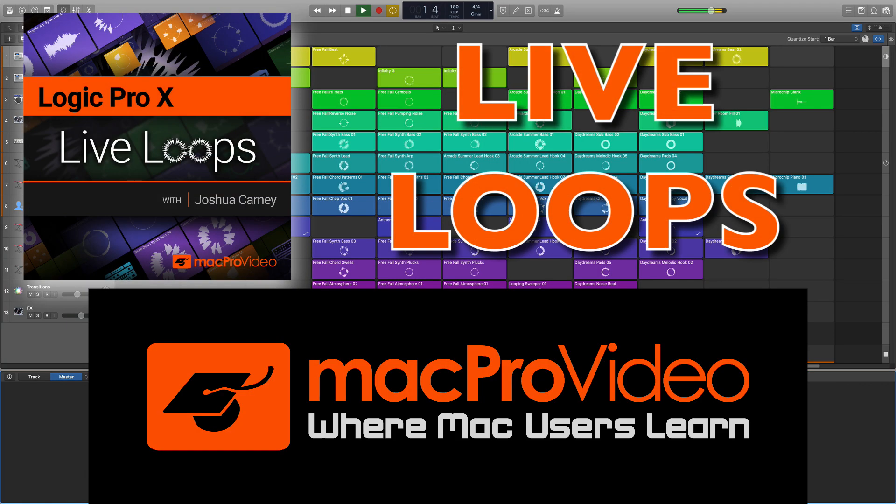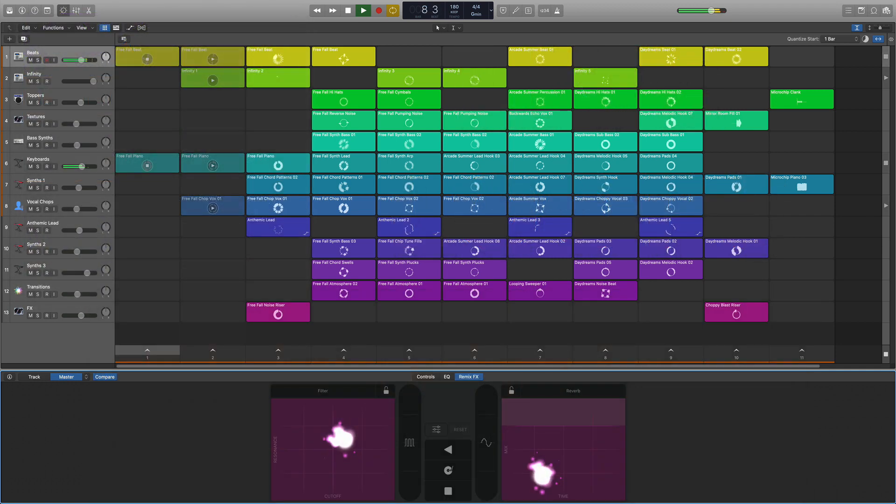Live Loops is an incredible new workflow introduced in Logic Pro 10.5 that is perfect for hip-hop and electronic music production.